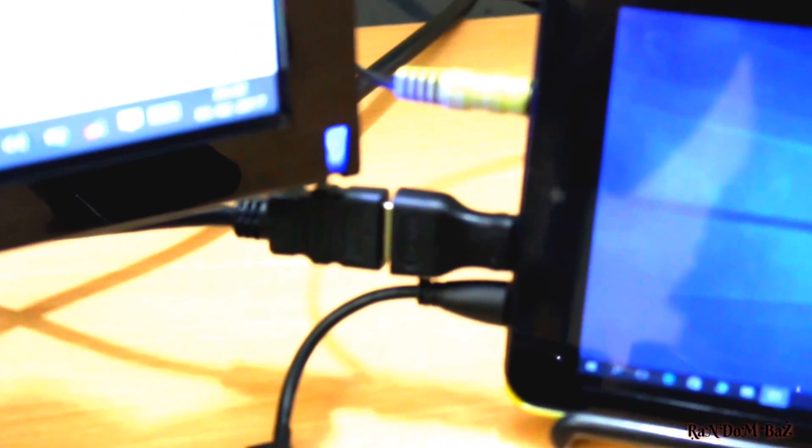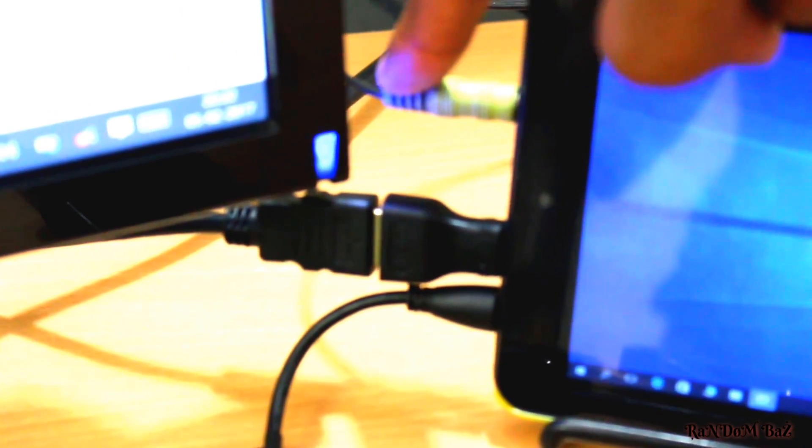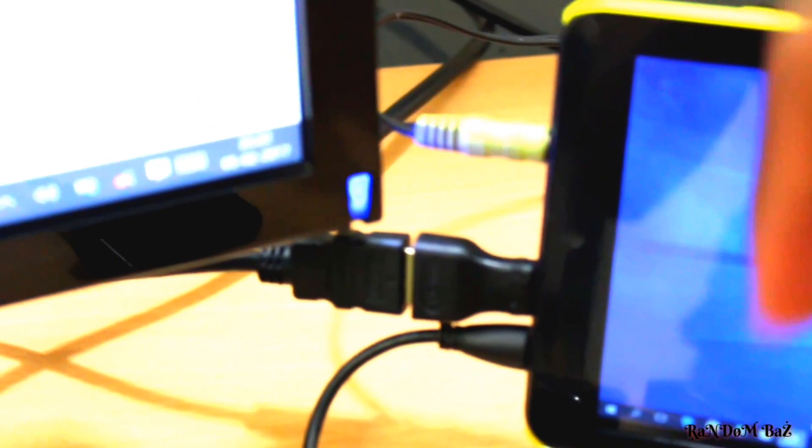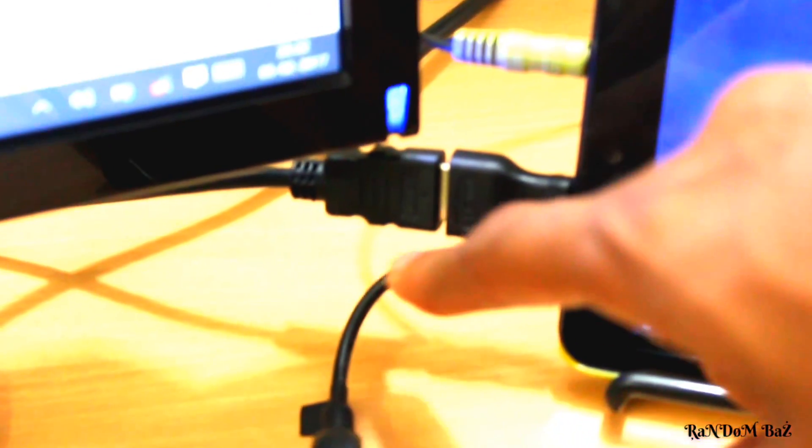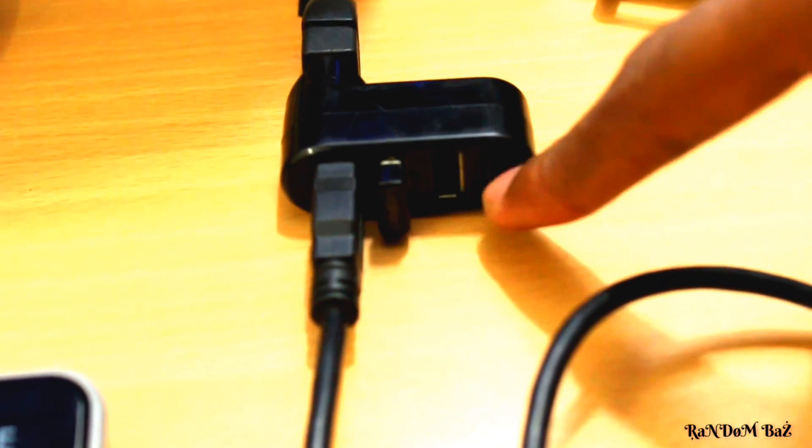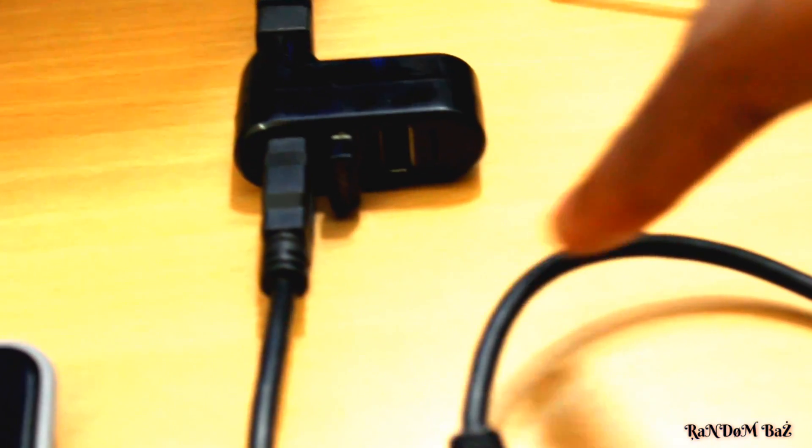So we have an external monitor, speakers, a Bluetooth keyboard, and a Bluetooth mouse. I have one additional USB port left, so you can plug in your USB devices like a pen drive or other things.